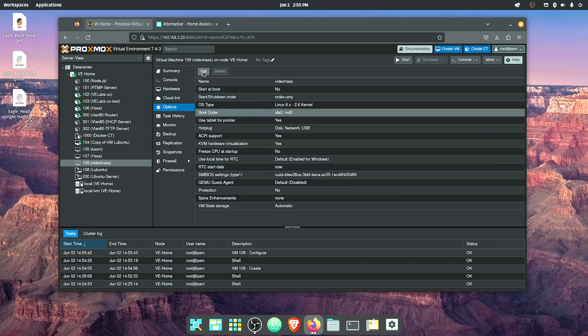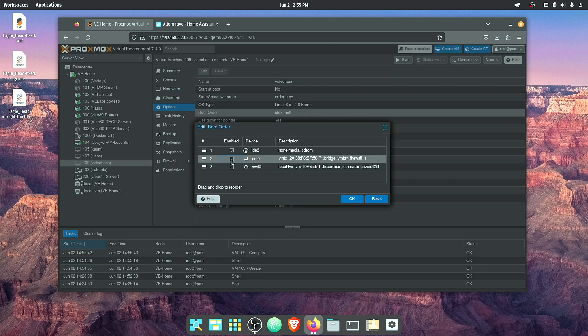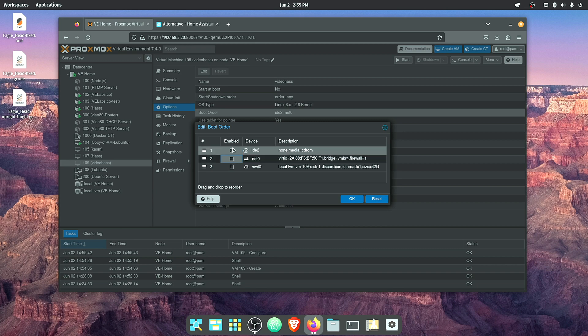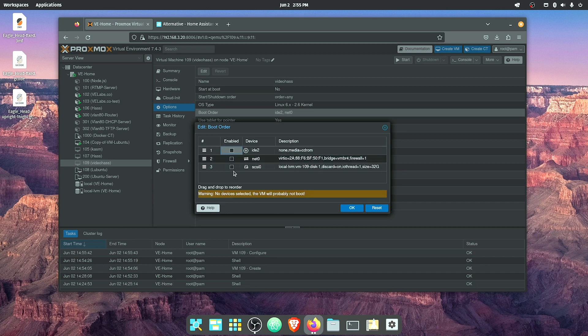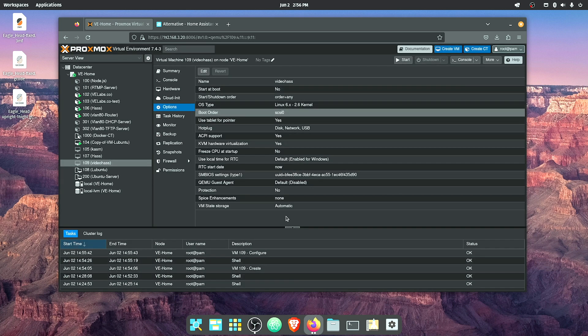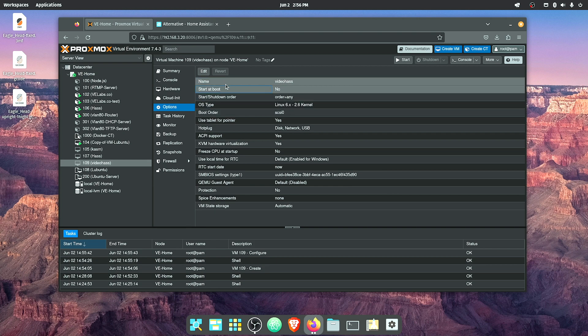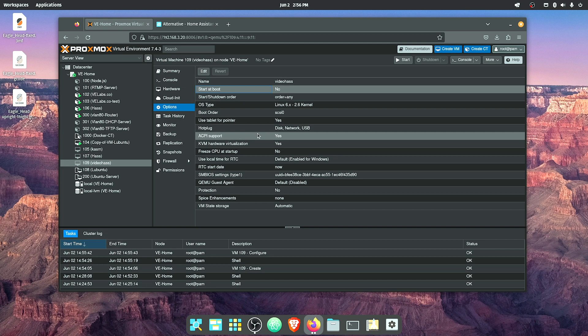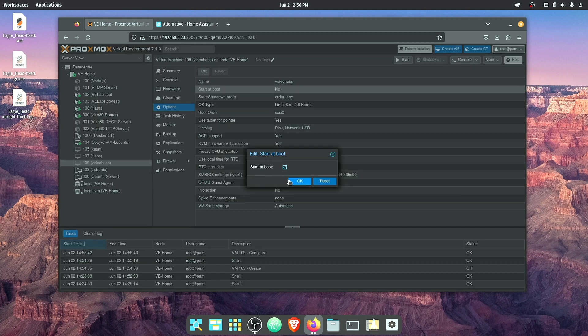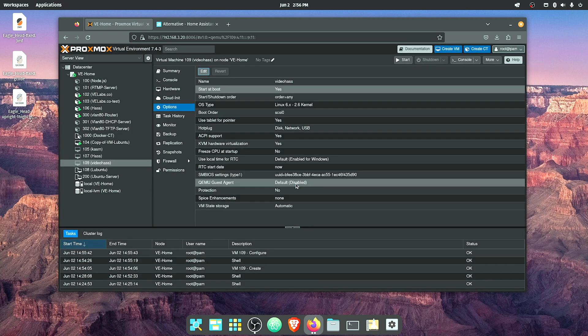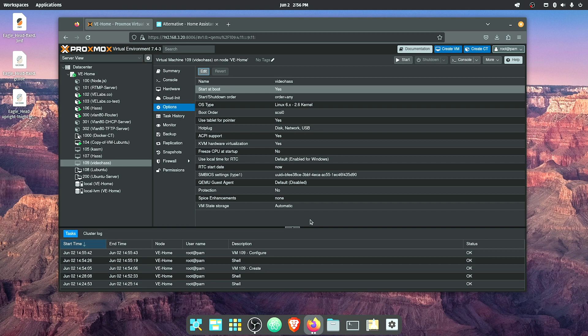Now we're going to go to Options, Boot Order, Edit. We're going to uncheck net and uncheck our CD-ROM and check our newly added drive and select OK. Now most likely you're going to want Home Assistant to boot up if your Proxmox server reboots, so we're going to select Start at Boot, press Edit, and check Start at Boot, pressing OK. Now if your Proxmox server was to shut down due to a power failure or maintenance or whatnot, your Home Assistant VM will come back up.